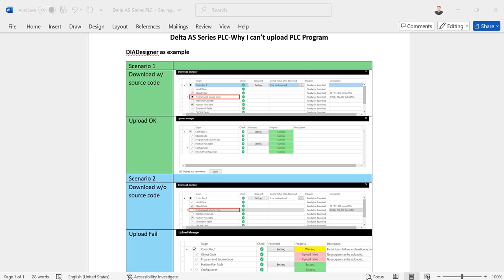Hi everyone. This topic we will talk about DELTA AS series PLC, why I cannot upload PLC program. So we will use DI Designer as example.